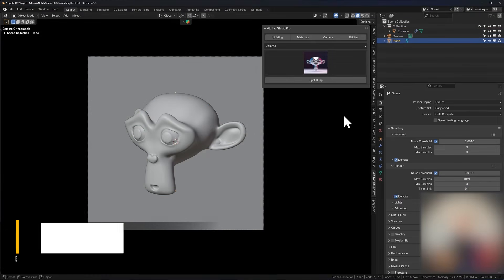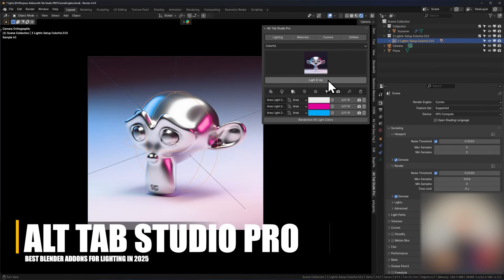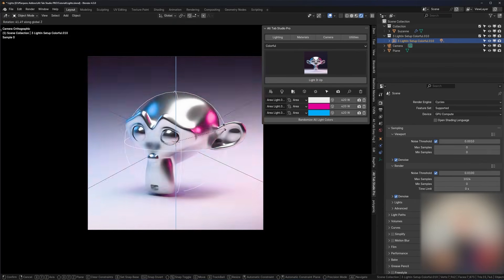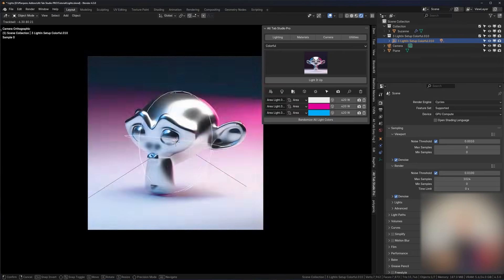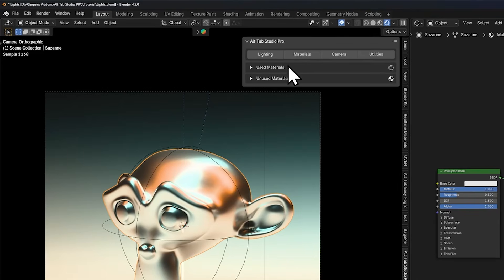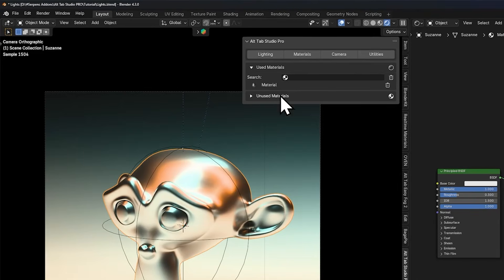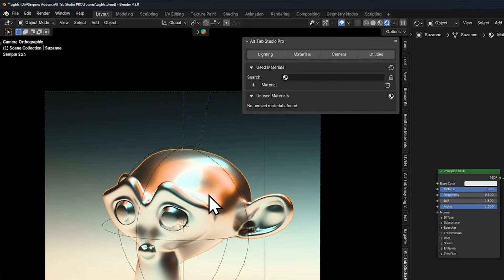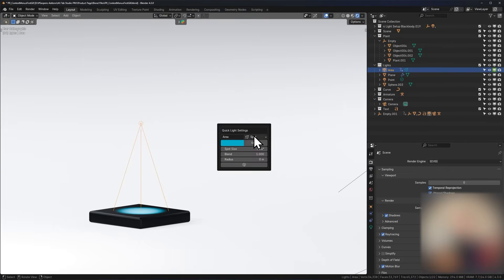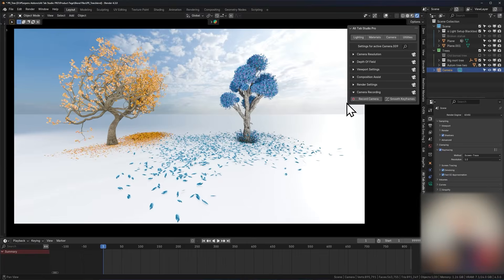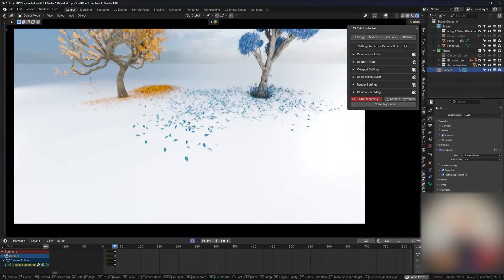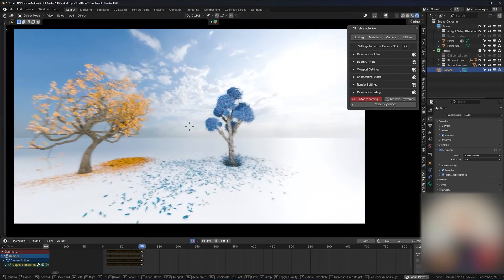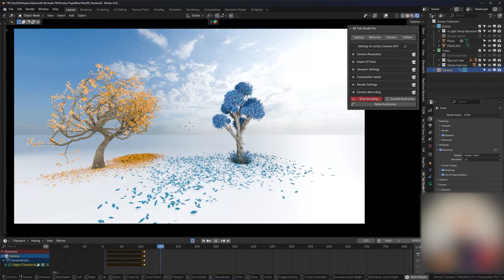We're going to start with AllTap Studio Pro, which bundles an impressive range of tools, with more than 200 cinematic lighting presets, and a lighting manager to quickly light your scene. It has a lot of utilities, like a material manager for purging unused materials, and pop-up quick tools which adapt to whatever you have selected. You also get handy extras, like one-click camera recording with smoothing, and a unified camera settings panel.